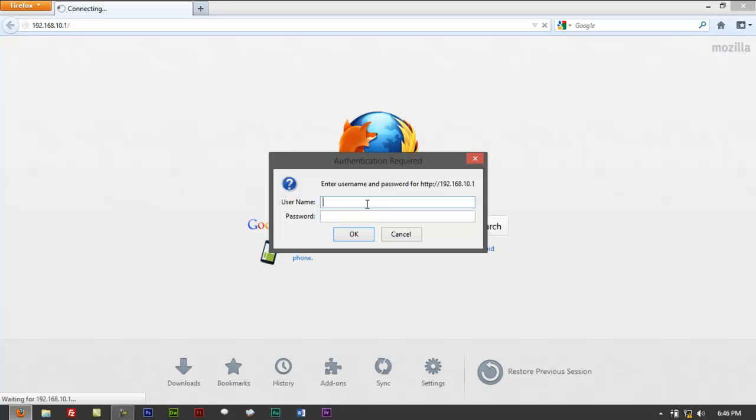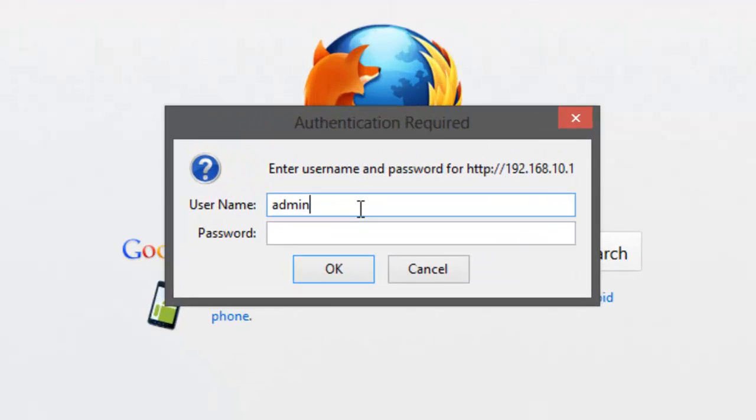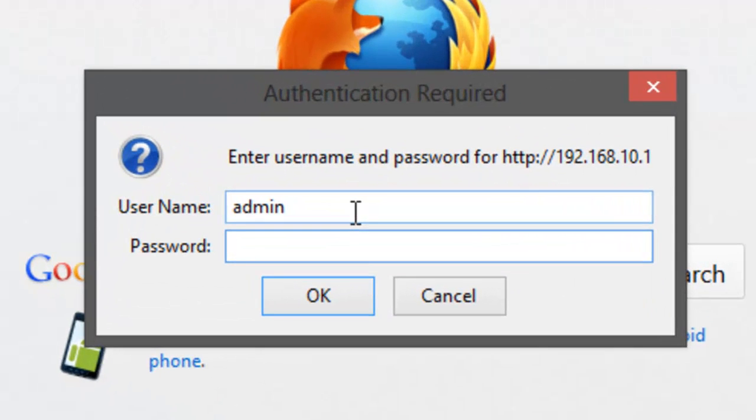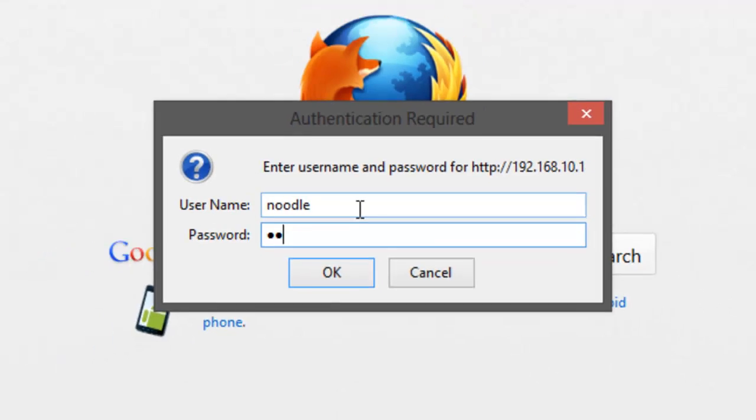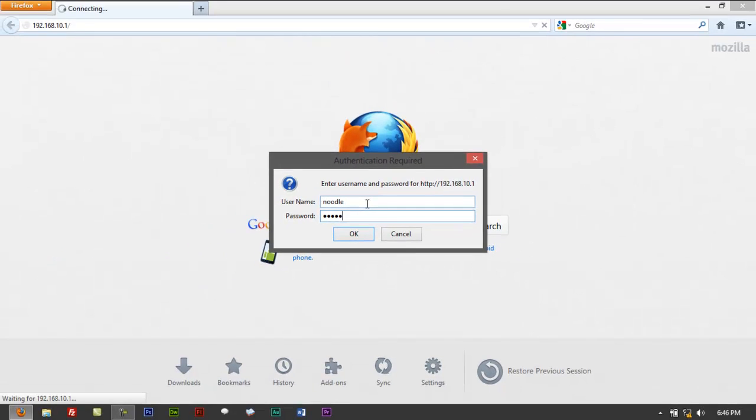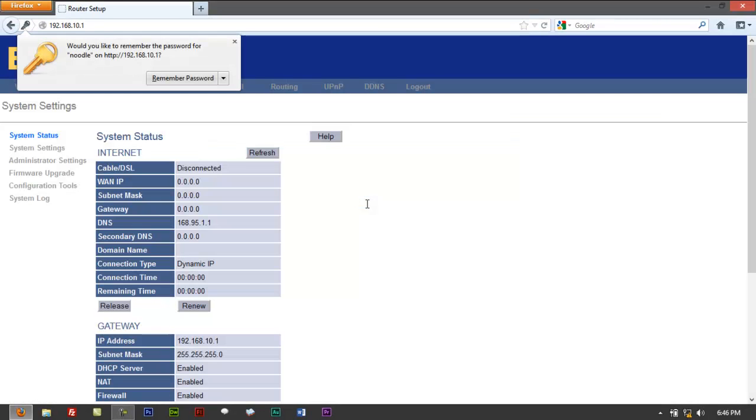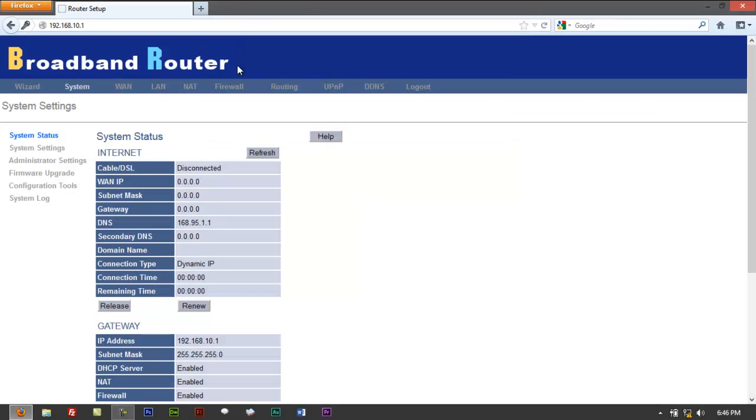From here, you have to type in admin for the username and password is 1234. But I typed that differently. I have a different username. I've got noodle. The password, you can type in 12345. Click on OK. It should log you in.